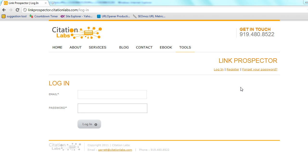Hello folks, Garrett French here with Citation Labs. I'm going to walk you through setting up your first campaign in the Link Prospector tool.